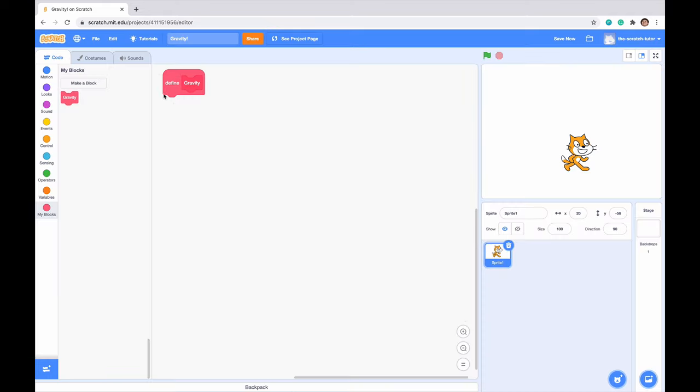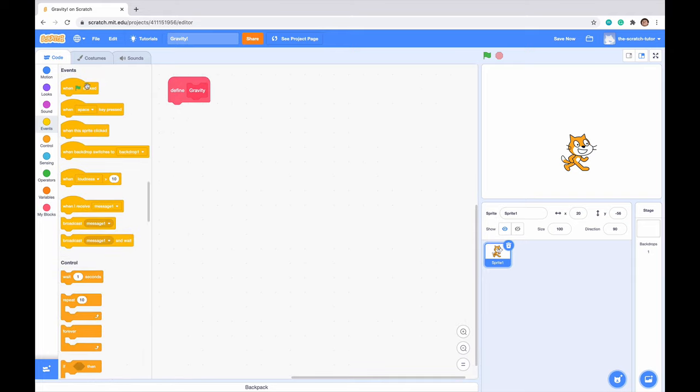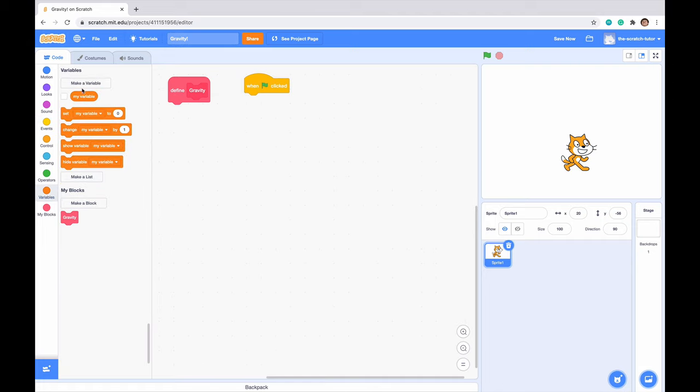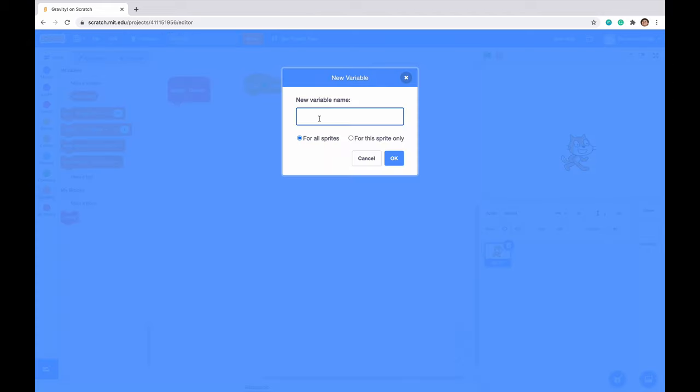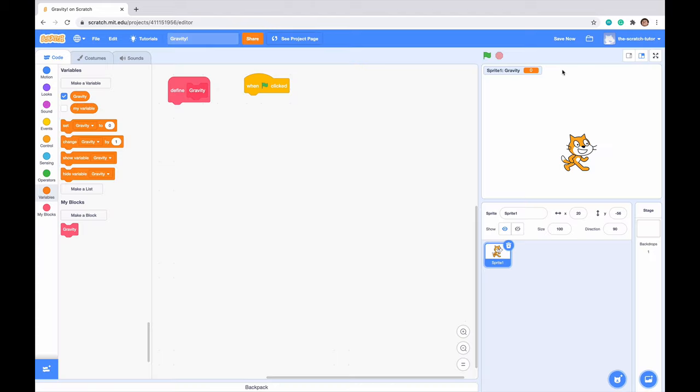I'm just going to click OK and now we have to define this block. Let's first just drag in one green flag click statement. Next, let's go to variables and we're going to make another variable called gravity. Click for the sprite only because it's only going to be for this sprite that we're using now. Click OK. We can see it appears in this corner right here.